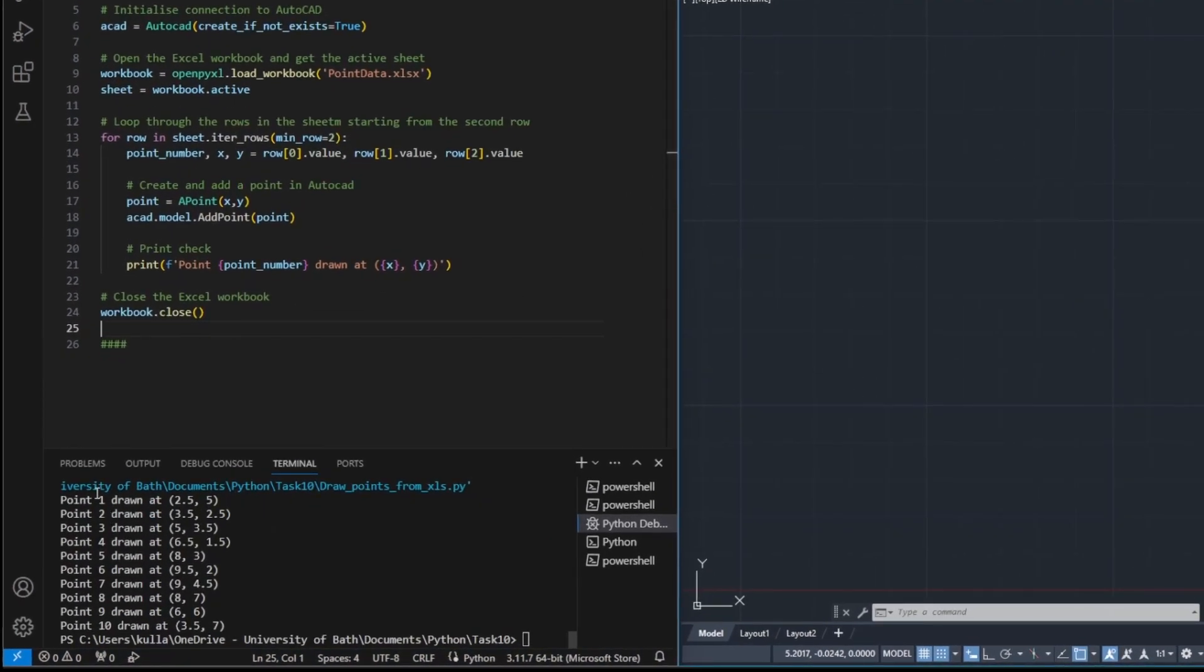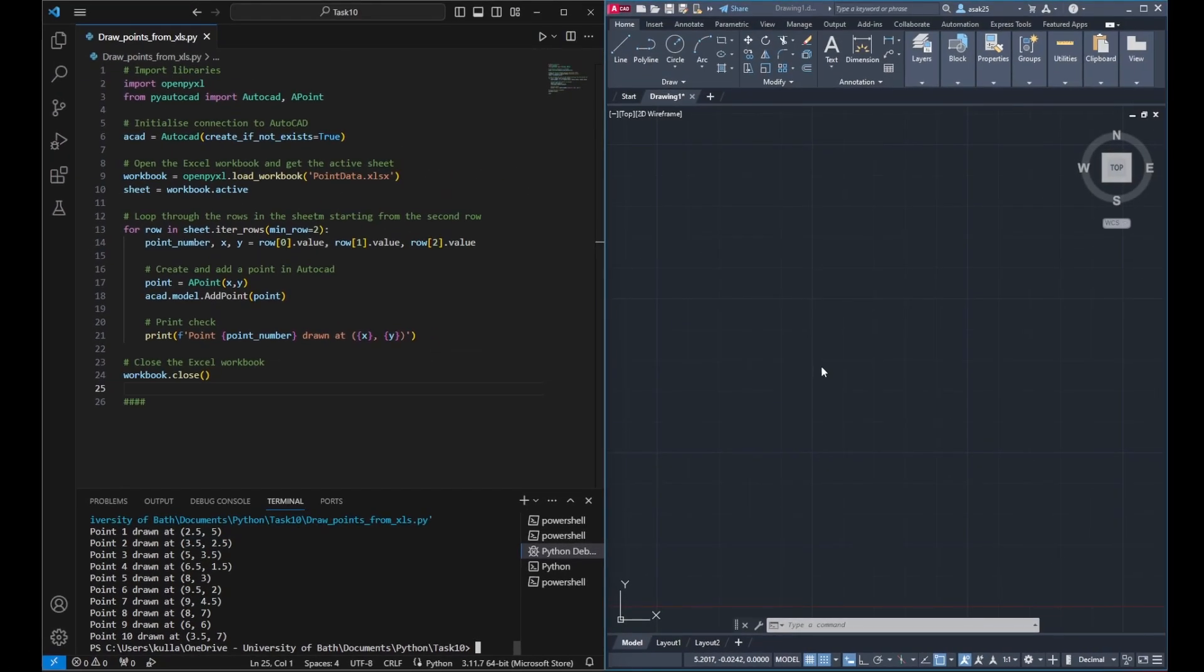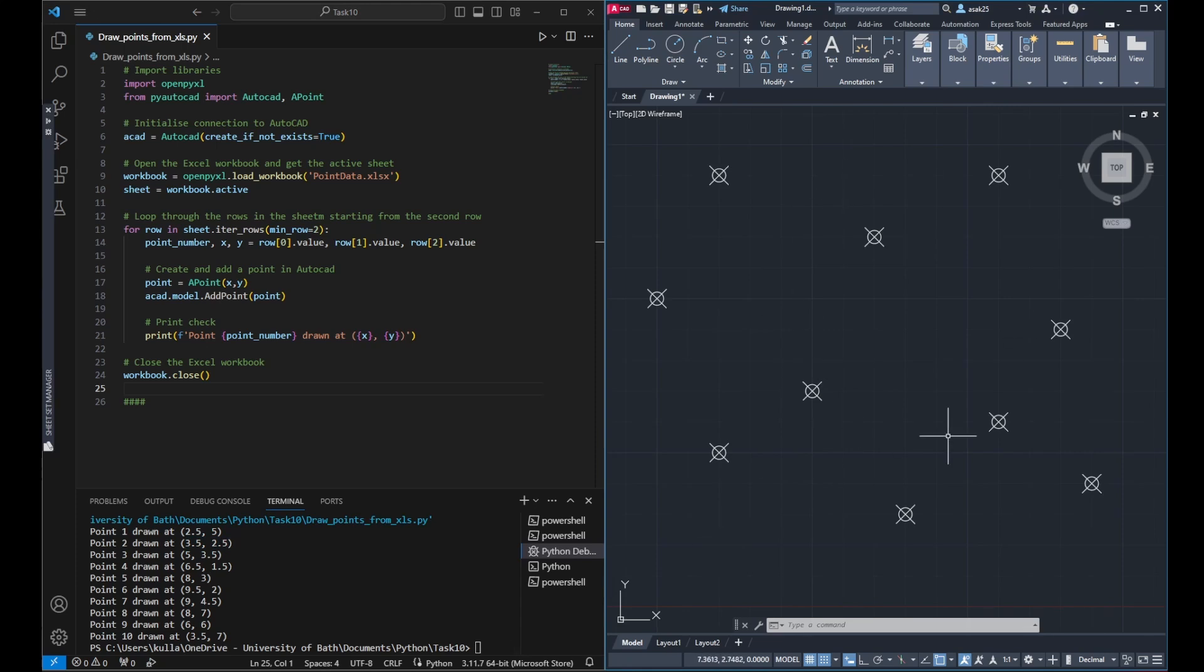You can see that print out line worked and it showed me each point number and what sort of coordinate has been picked. And then when I click on AutoCAD, you can see the points are drawn.